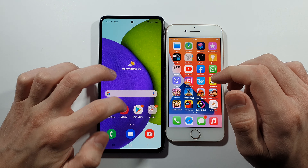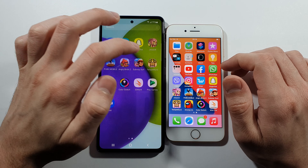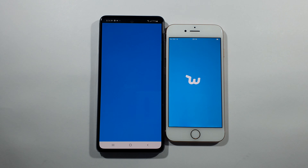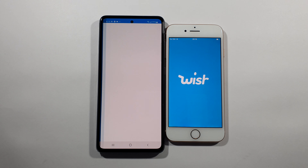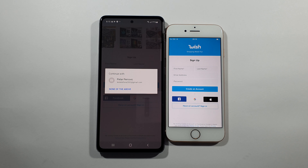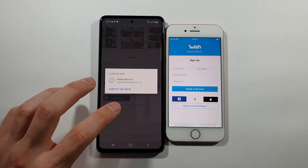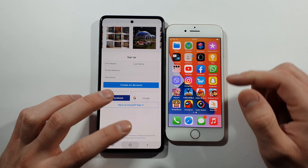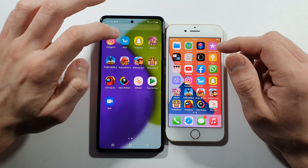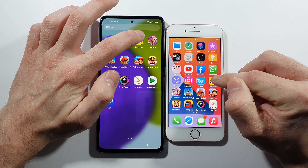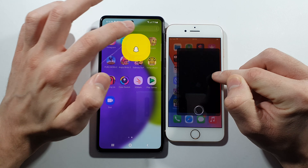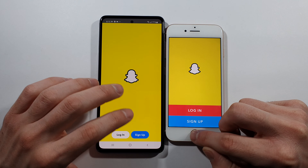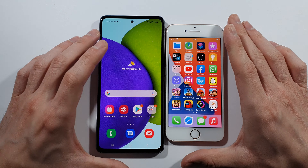Let's go with Wish — and the first one is the A52. Let's go with Snapchat — A52 is slightly faster.